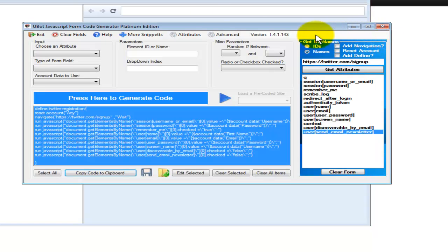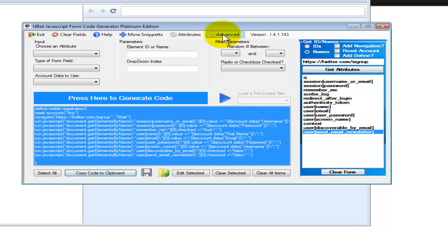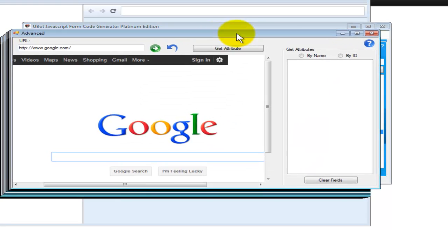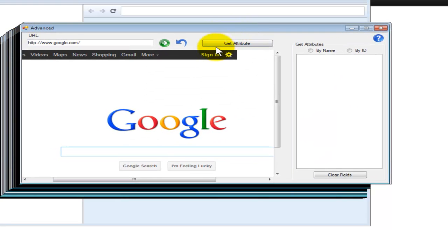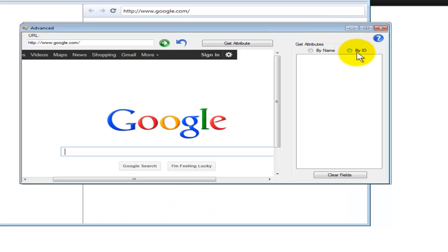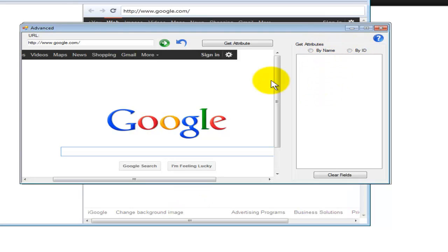Some of the other things that you'll want to note in here is that besides the attributes here, you can go to the advanced version. This is what's going to allow you to log into inner pages of a website, click get attribute, and you can do it by name or ID, just like the traditional one, and be able to code those inner pages of websites.